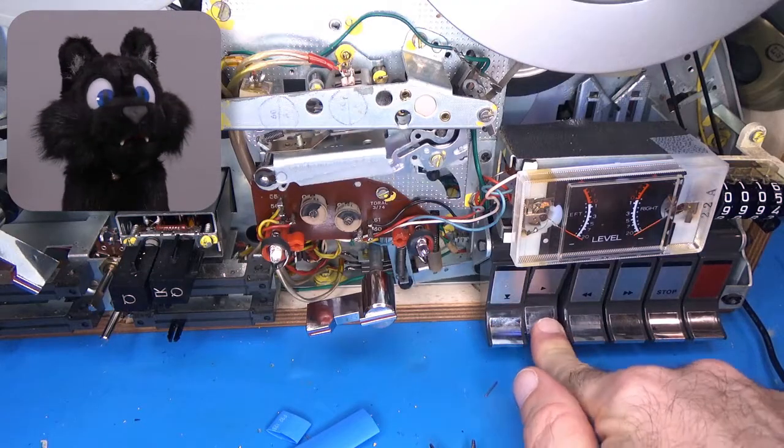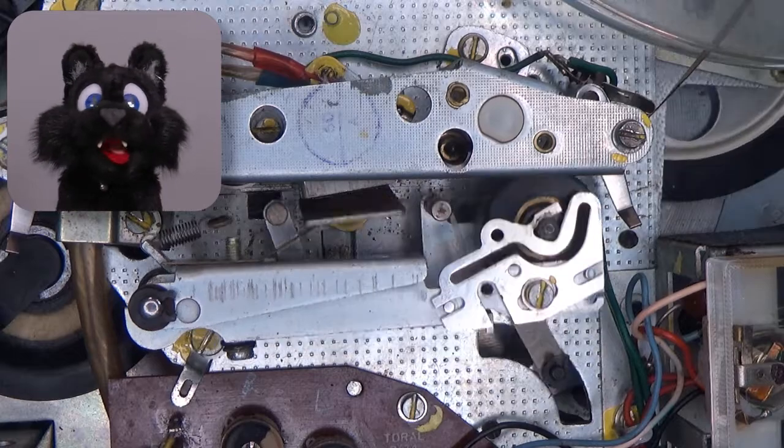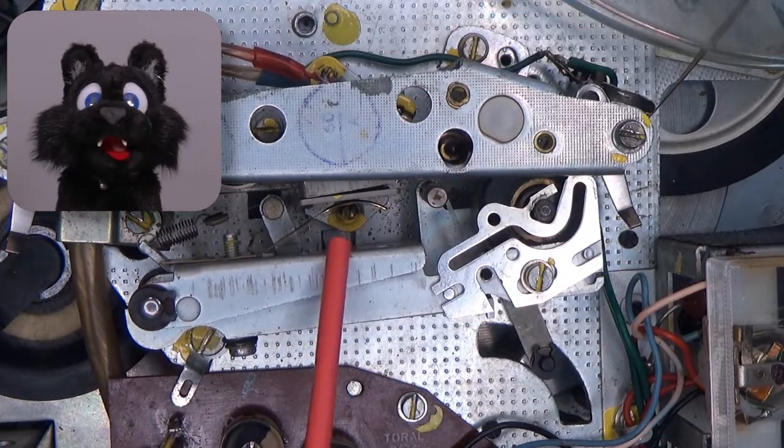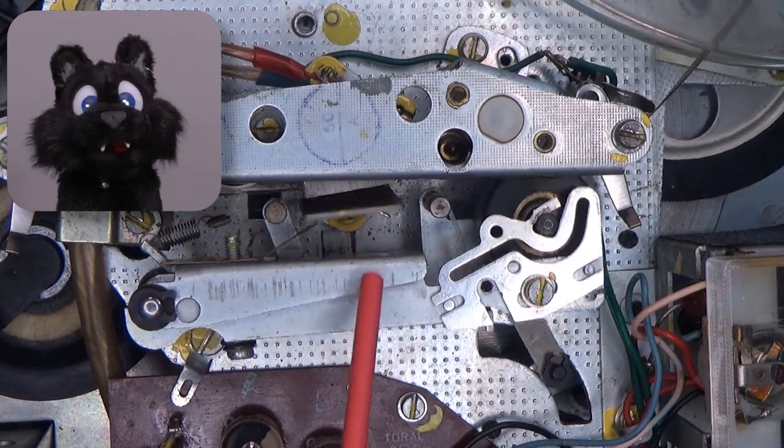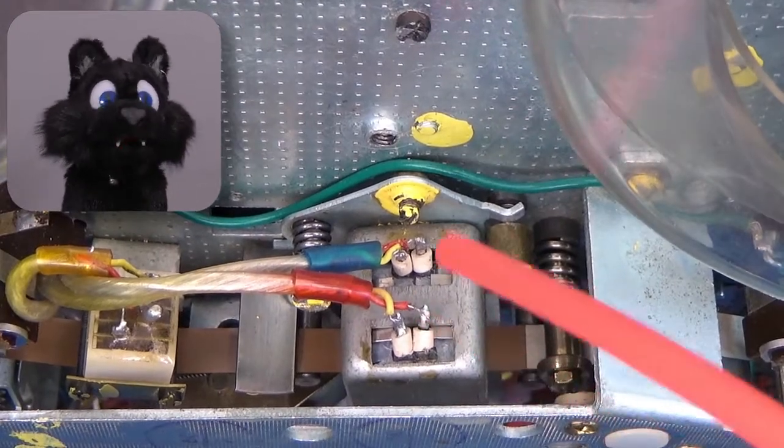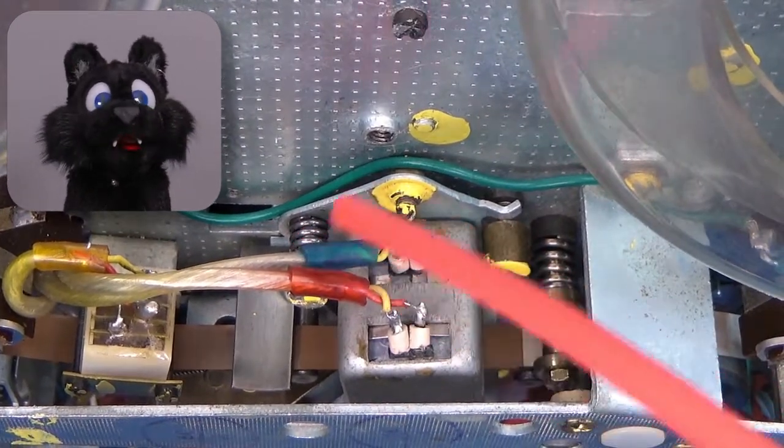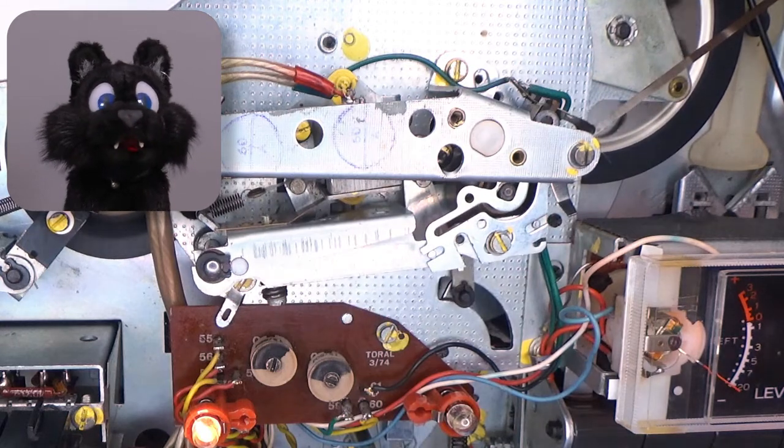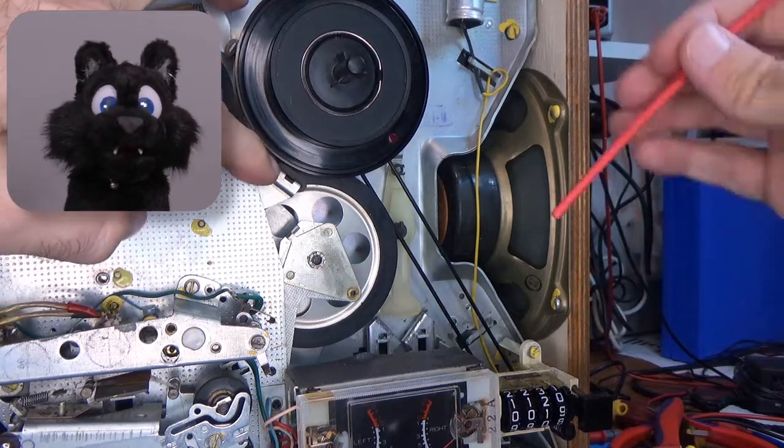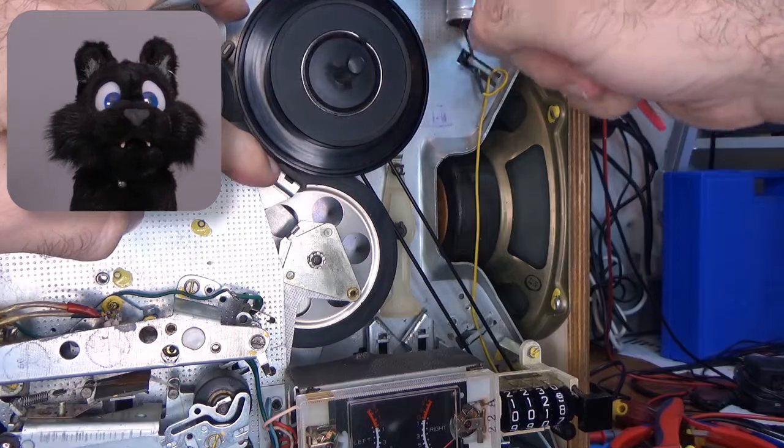The play button pushes the pinch roller against the capstan, which is the flywheel axle, and also pushes the tape against the head, while simultaneously bringing another idler wheel against the flywheel and the pickup wheel, while also removing the brakes from both wheels.